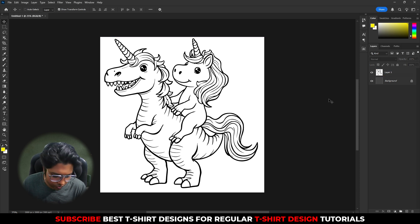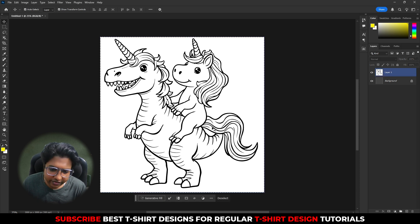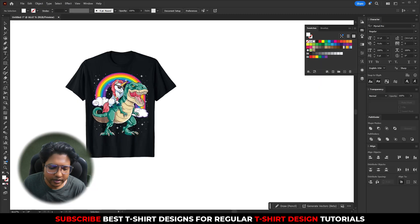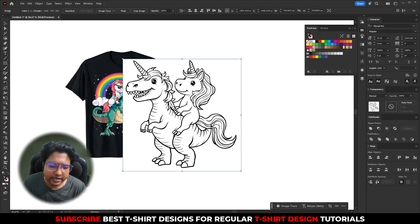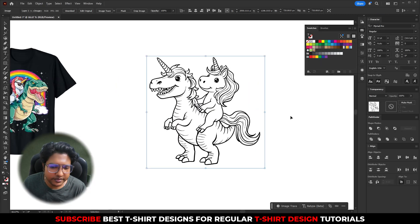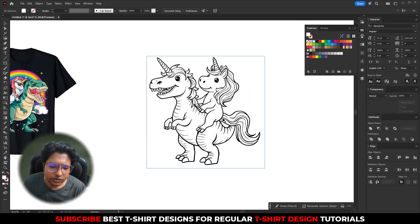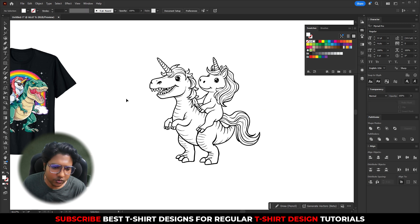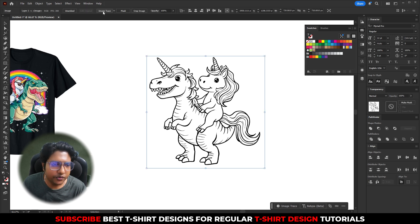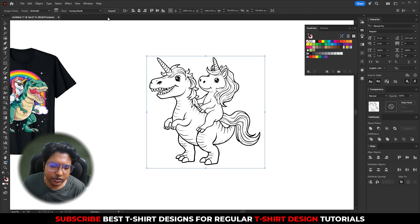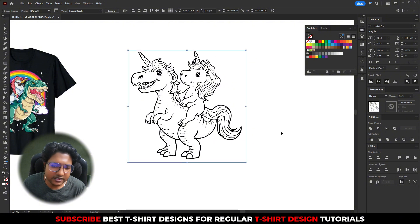I am going to press Ctrl+A to select all, then Ctrl+C to copy. Here in Illustrator, I am going to paste it. This is how it is looking, and I am going to click on Image Trace, which is going to trace my image. This is fine — let's expand it.